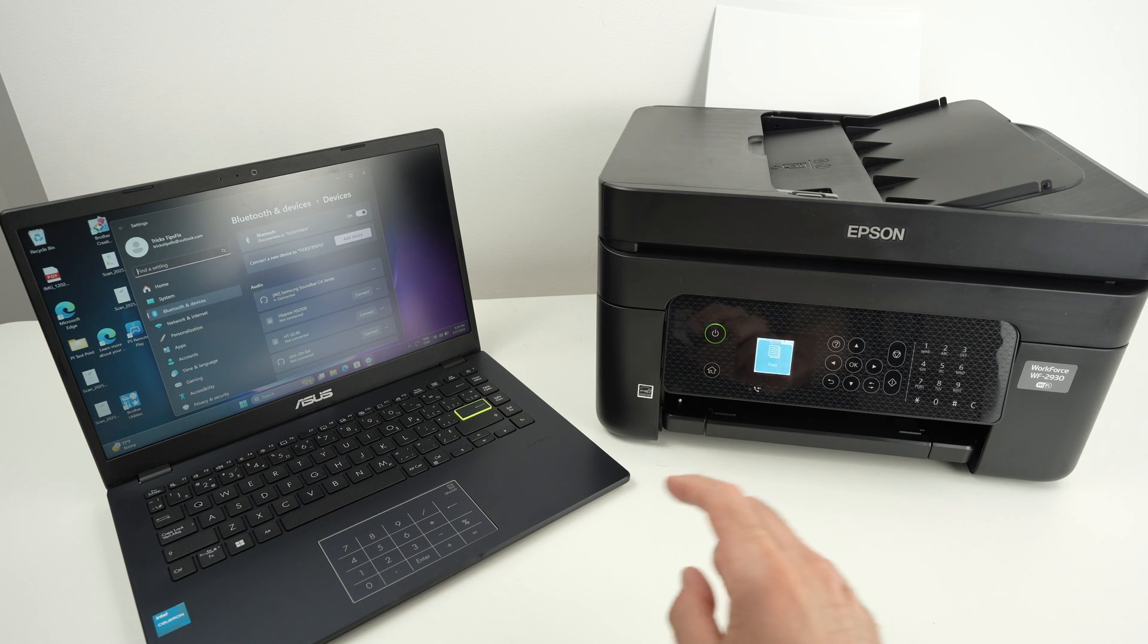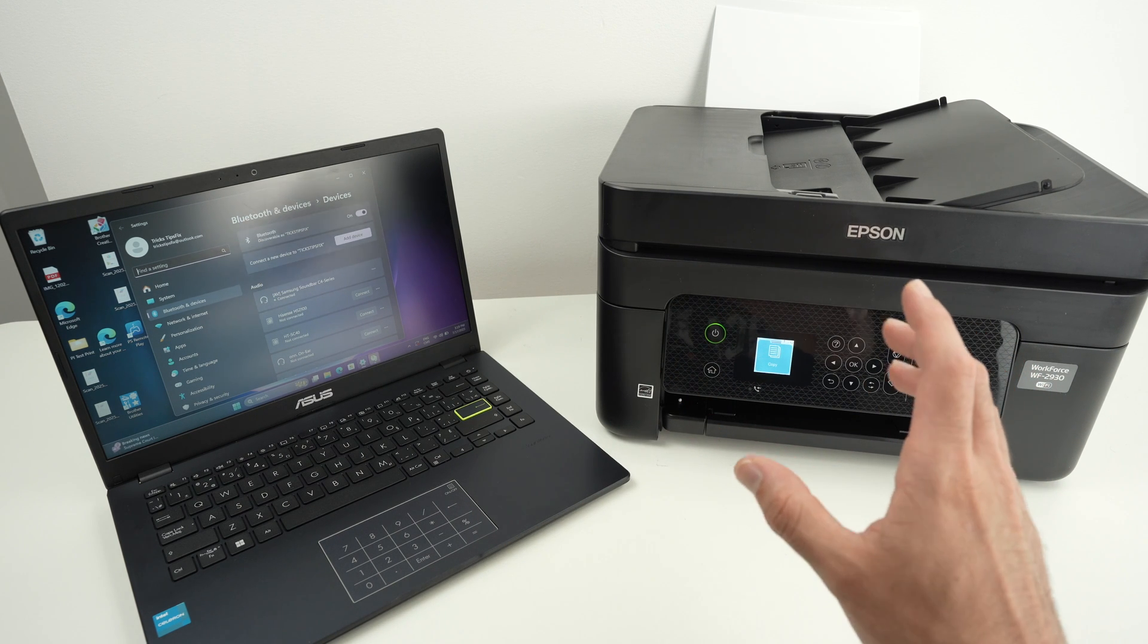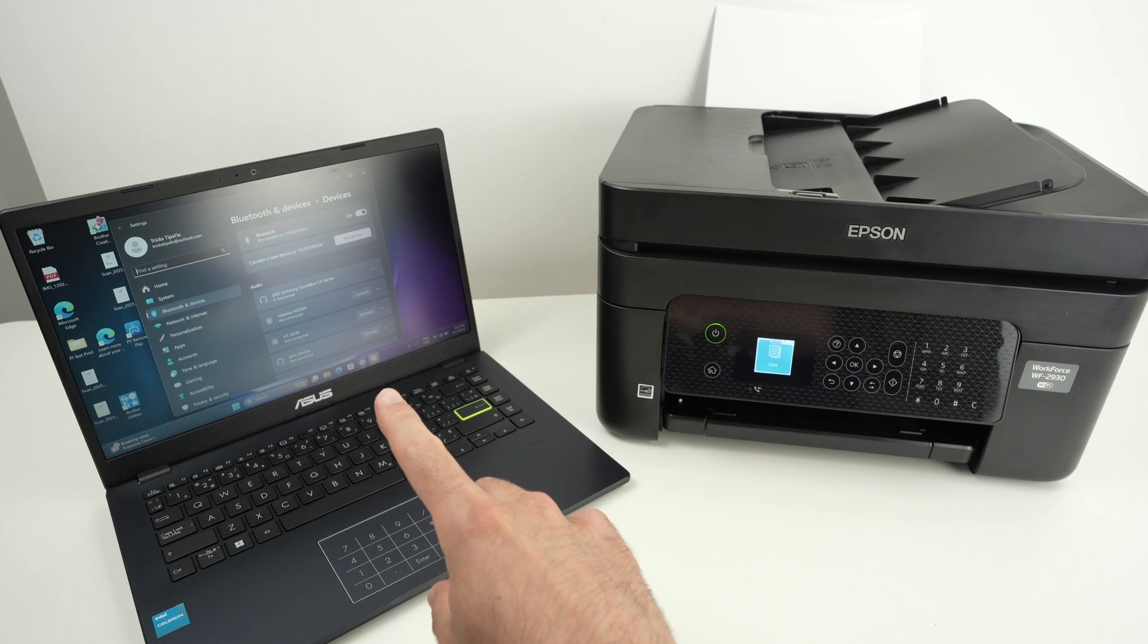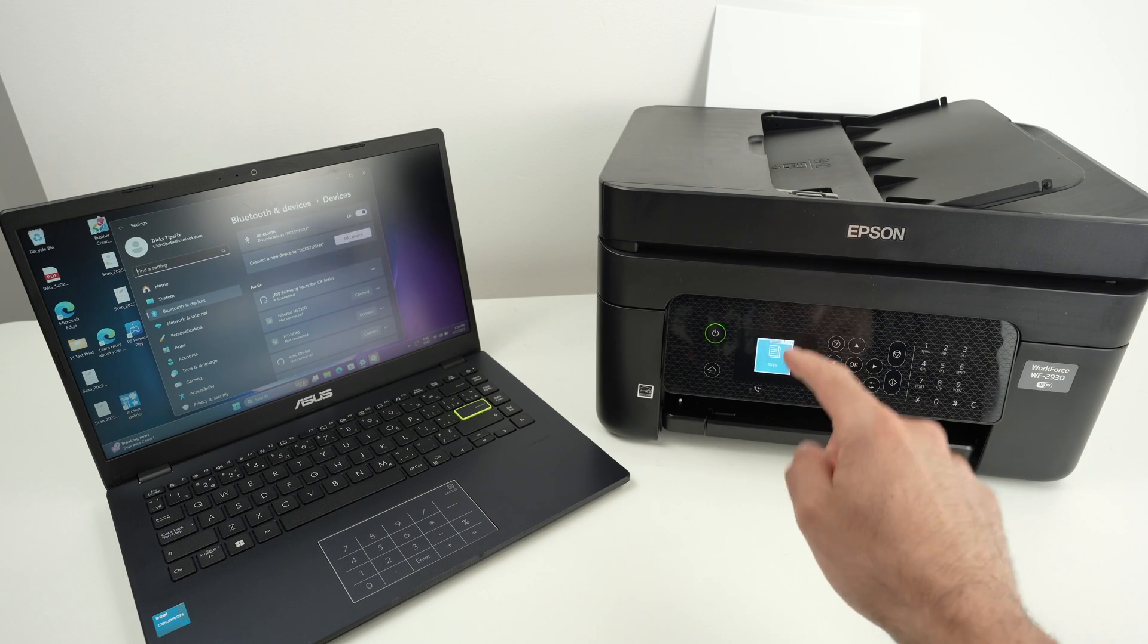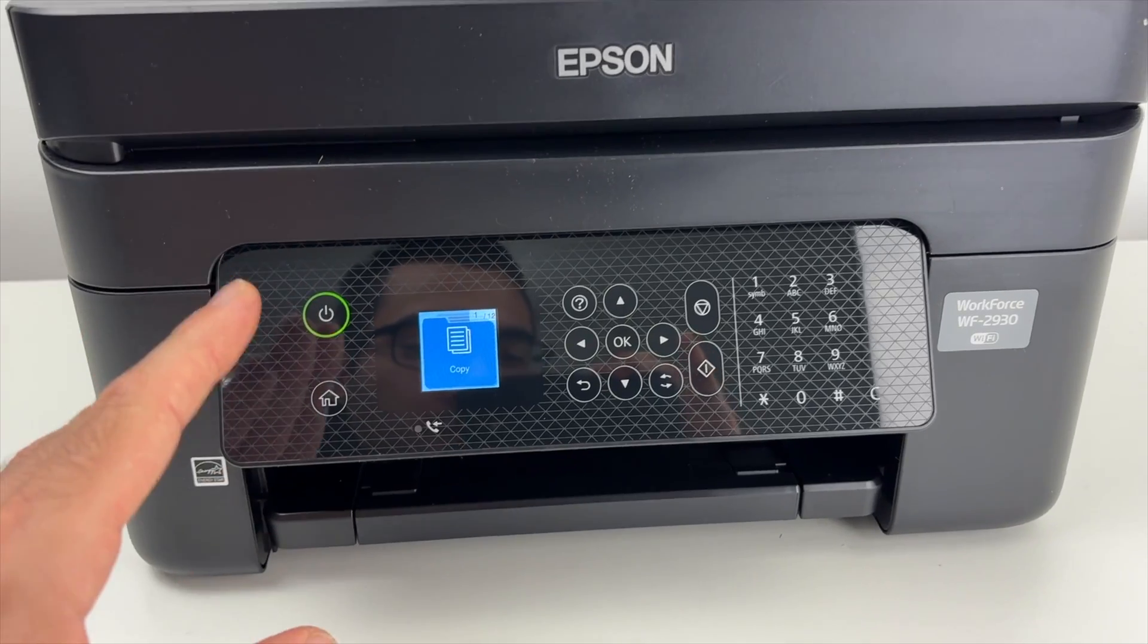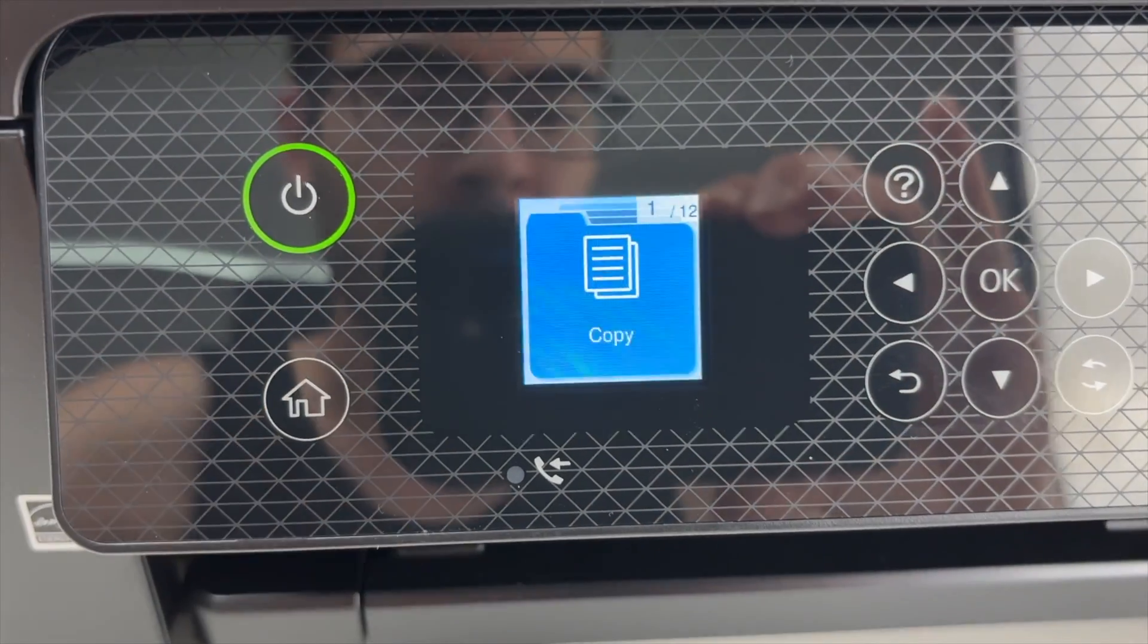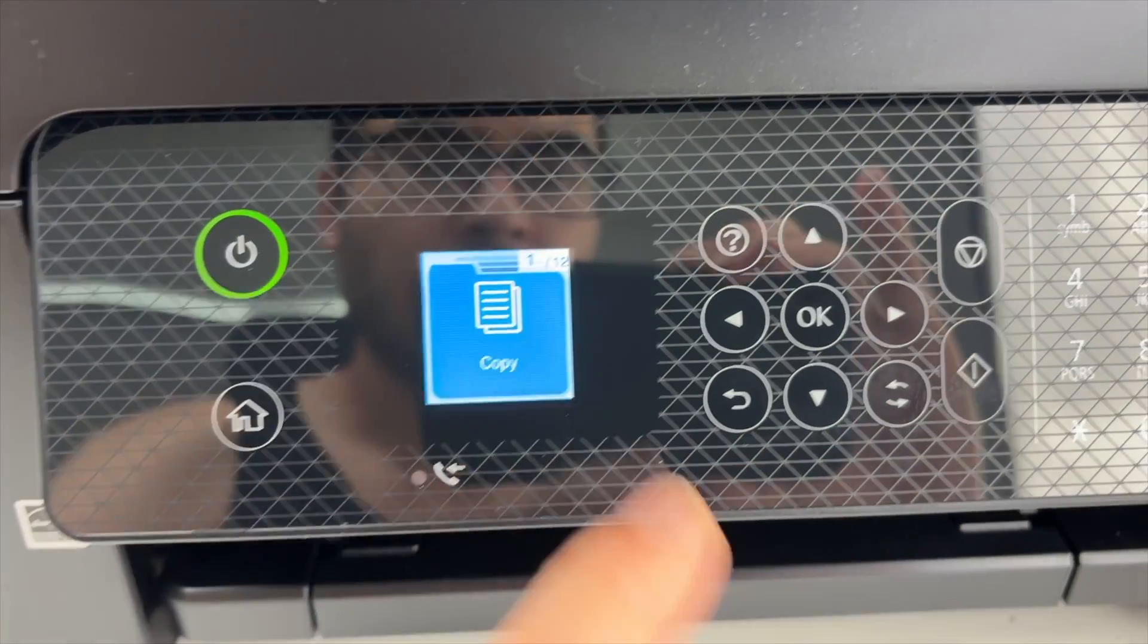The first step is to connect your Epson printer to the same Wi-Fi network as your PC. This is done using the control panel, so let's start by pressing the home button on the control panel.